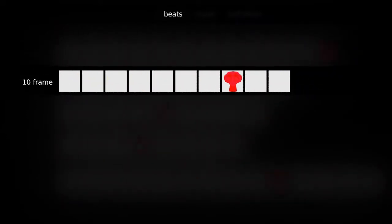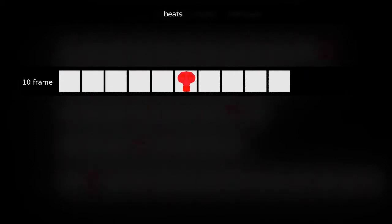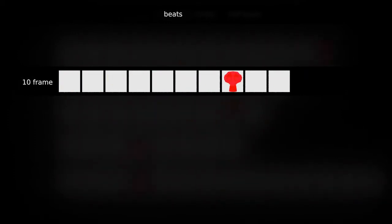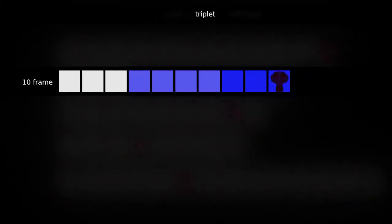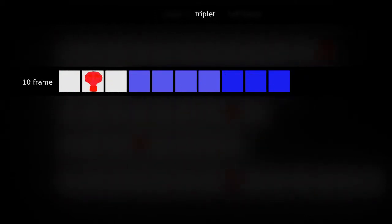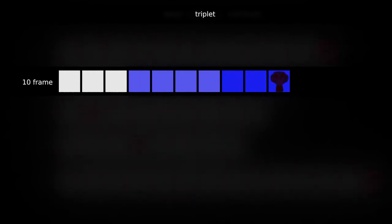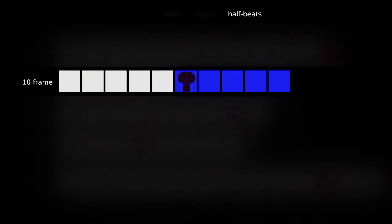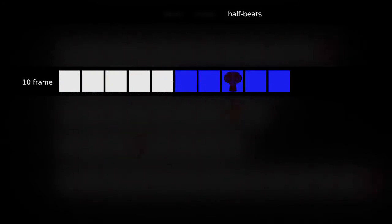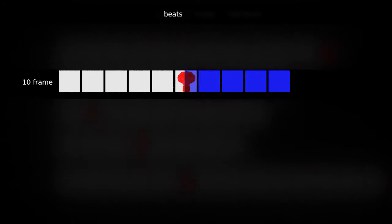Here we have 10 frame time. This is 144 beats per minute. Now 10 doesn't divide into 3 evenly, so instead we use 7 frames and 3 frames for a shuffle or 3, 4, 3 for triplets and it's close enough that you don't really notice. 10 does of course divide by 2 evenly to give us 5 frames for each half beat. So that's 10 frame time, 144 beats per minute.